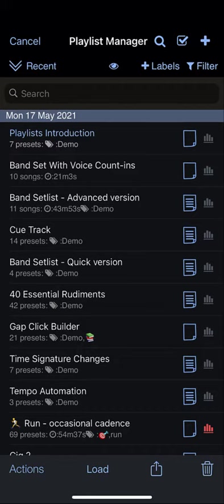In Playlist Manager you will see a list of all your playlists. This is very much like the presets library.